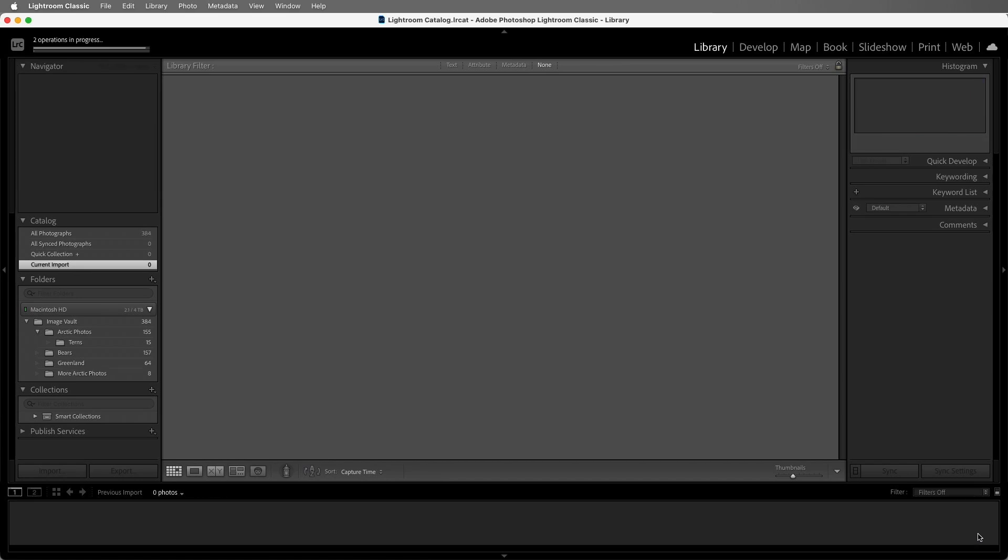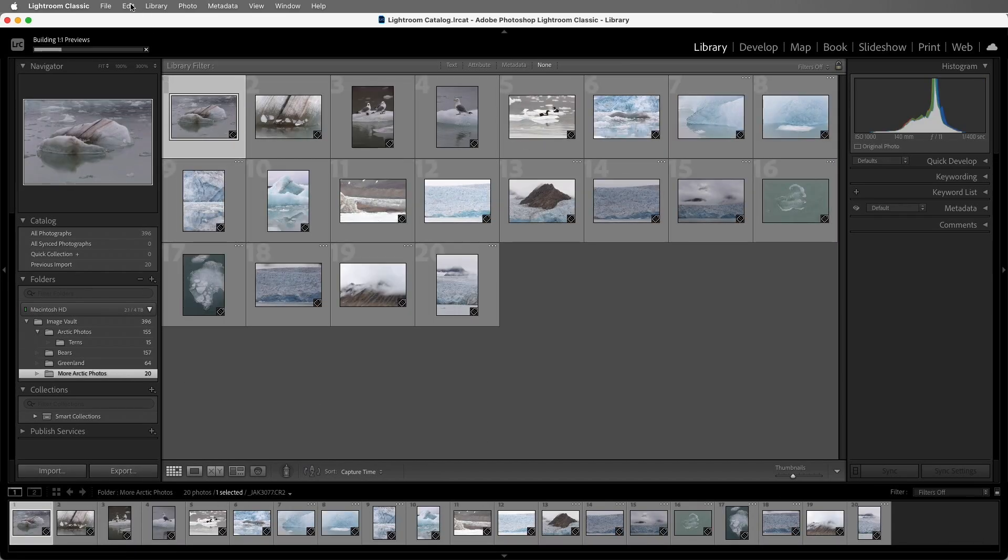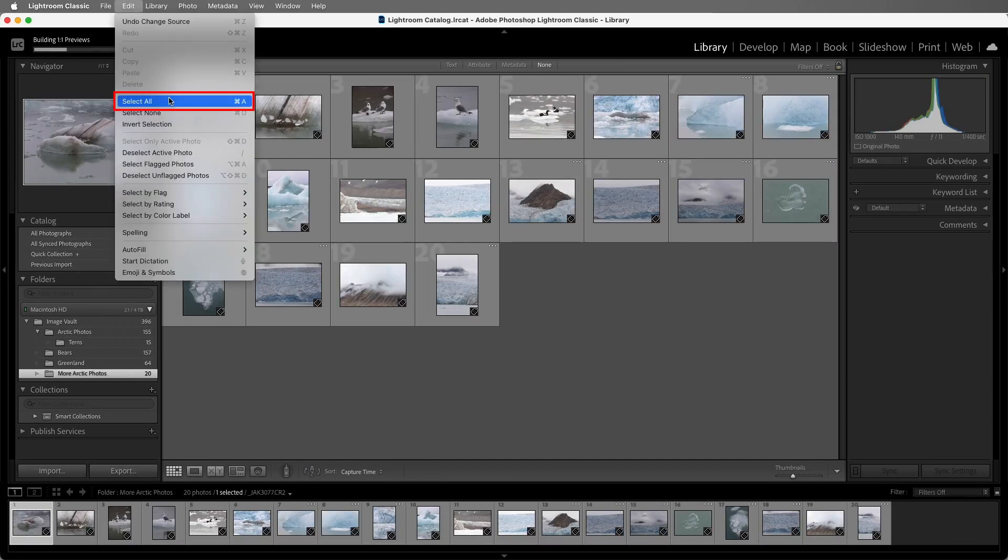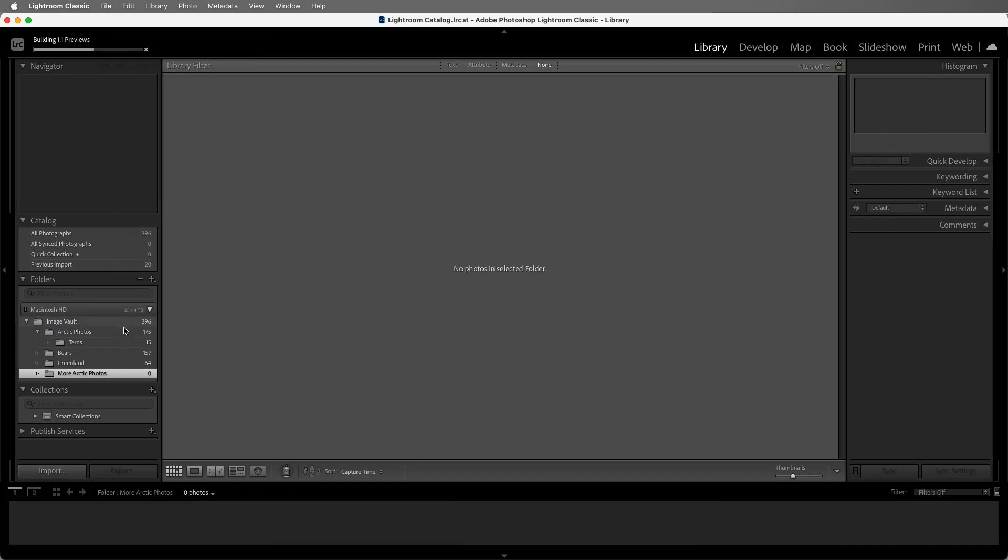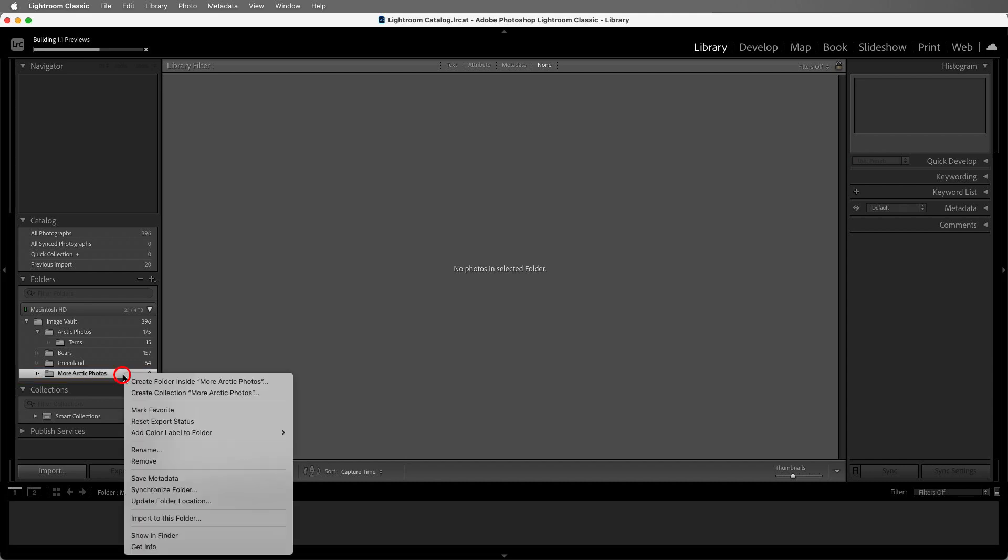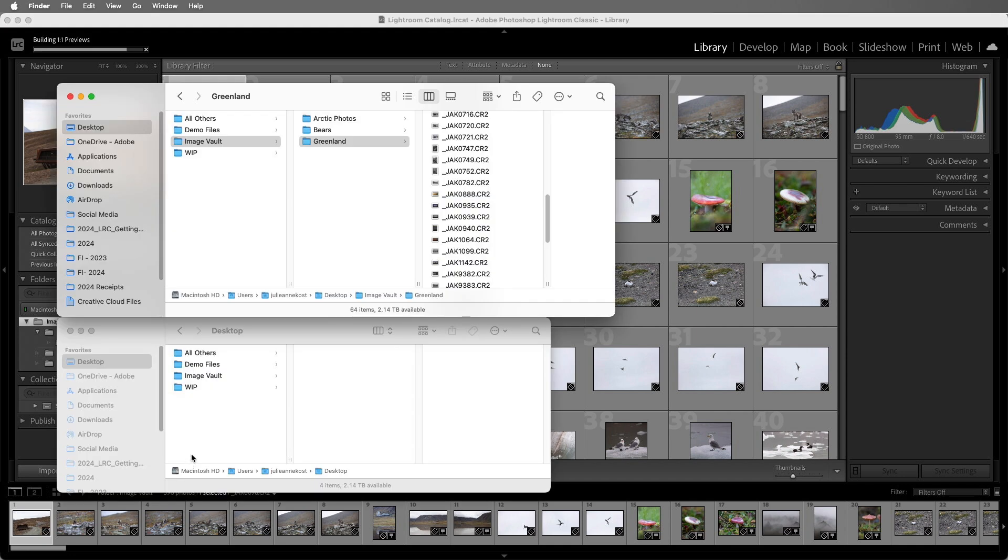If I want to move these new images to the Arctic folder, I can then select them all and drag and drop them. Now we can see that the New Photos folder is empty. If I want to remove the folder, I can right-click and choose Remove. If we look in the operating system, we can see that the folder has been removed from there as well.